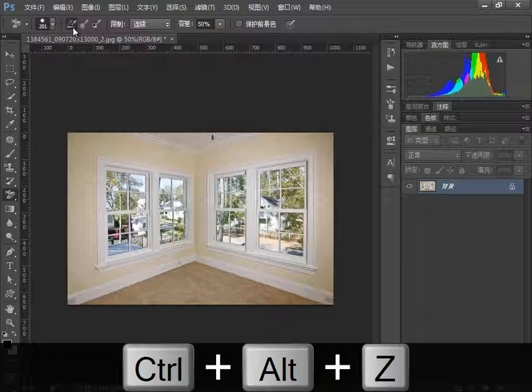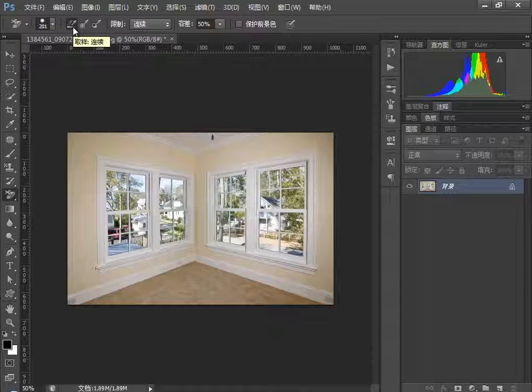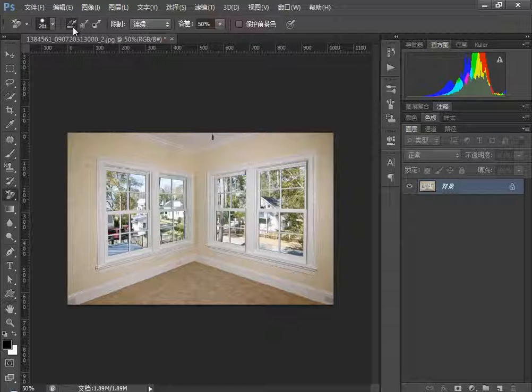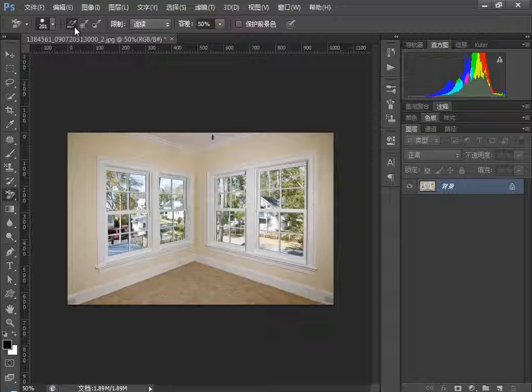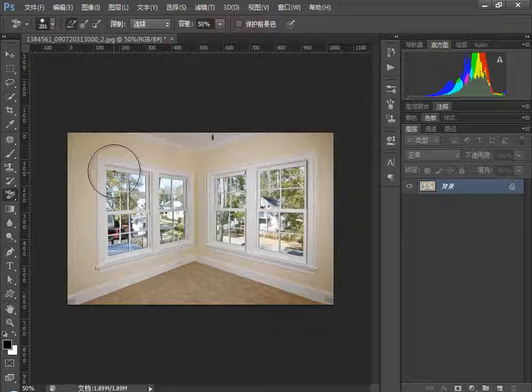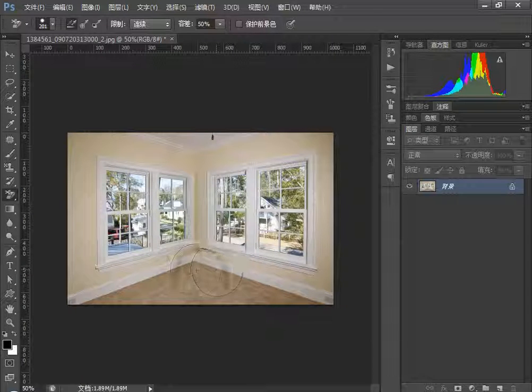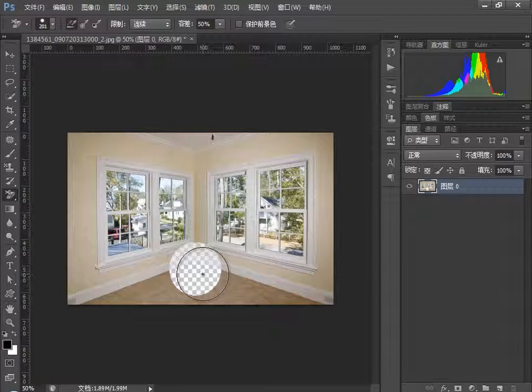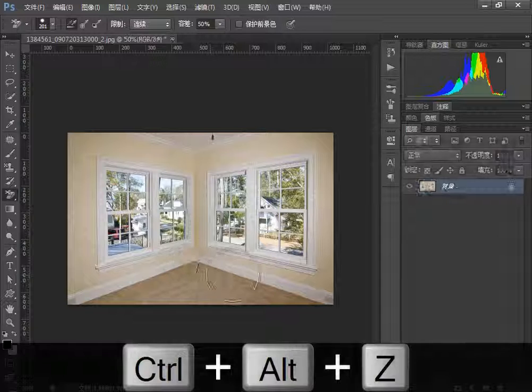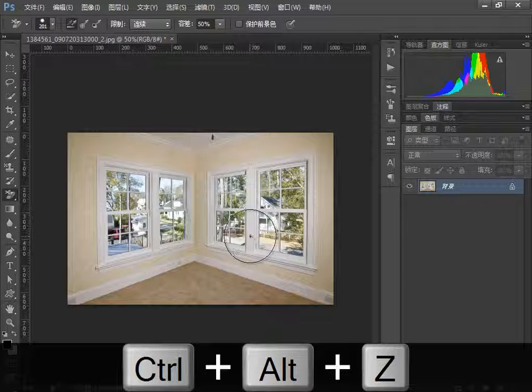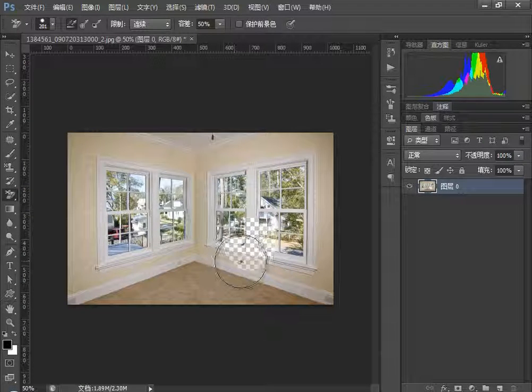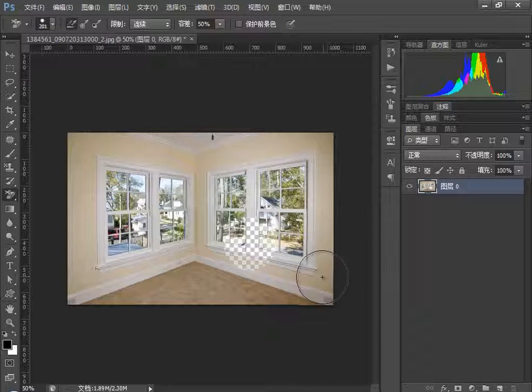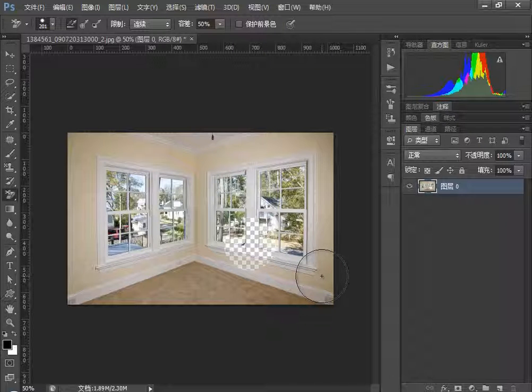The first is our continuous sampling. The background eraser tool - understand that while erasing the background, we can preserve the object's edges for image extraction. The first command is continuous. How does it work continuously? Within the brush selection range you choose, it samples continuously. Where you click with the left mouse button, if you click the white area, there are still some colors in this range that haven't been removed. But in this image, the wall color we see contains a lot of white color.